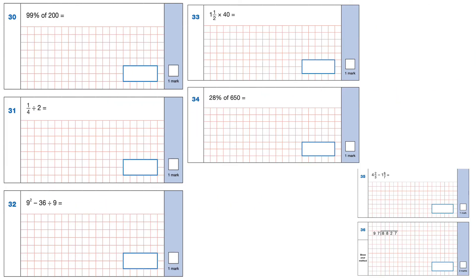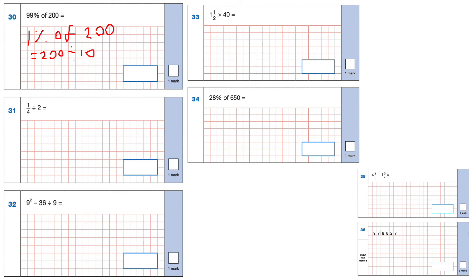Question 30: 99% of 200. I work out 1% and then take it away from 200. 1% means dividing by 100, so 1% of 200 is 2. 200 take away 2 is 198.